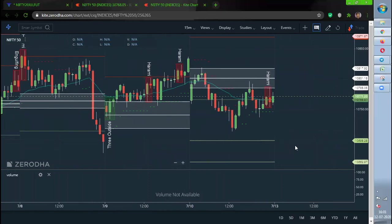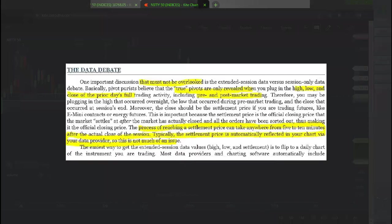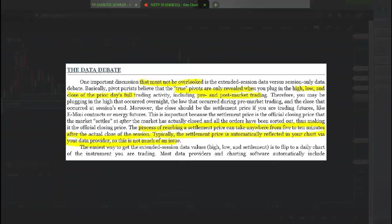What is said in the Secrets of Pivot Boss book is there were some confusions about how to use the high, close, and low of the current day for the CPR. There were some people using it at that time when it was getting settled, for example at 3:30, whenever they wanted to take the close of it and calculate it. Some people were doing it based on the settlement which happens 10 to 15 minutes after the market closes.